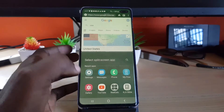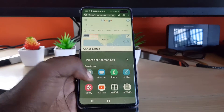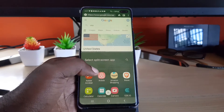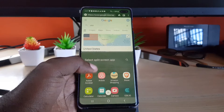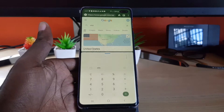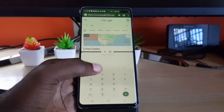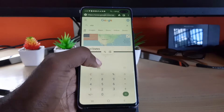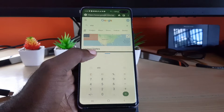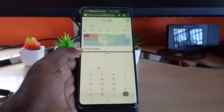When you select split-screen view, it'll ask which app you want to open in the other section. For example, we could open the Calculator in split-screen view, which allows me to manage both apps and switch between them. However, for certain particular apps it will be much more difficult.